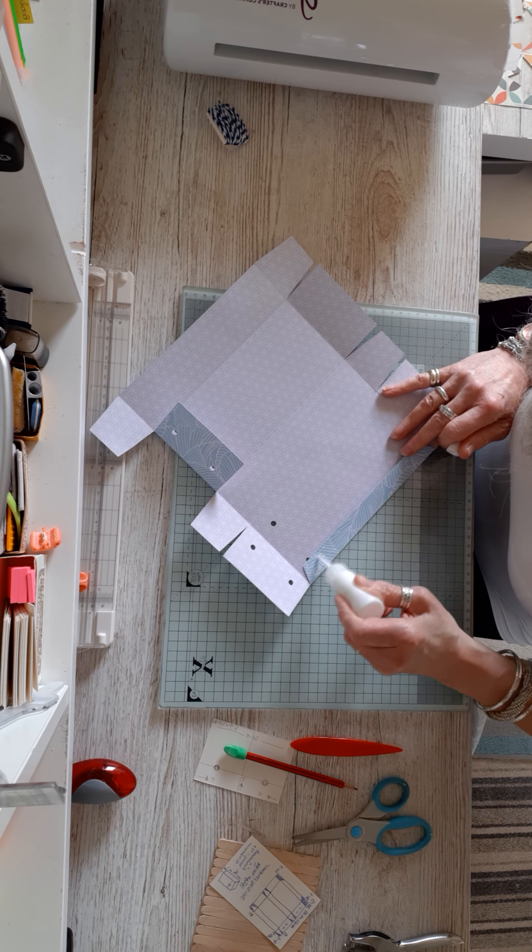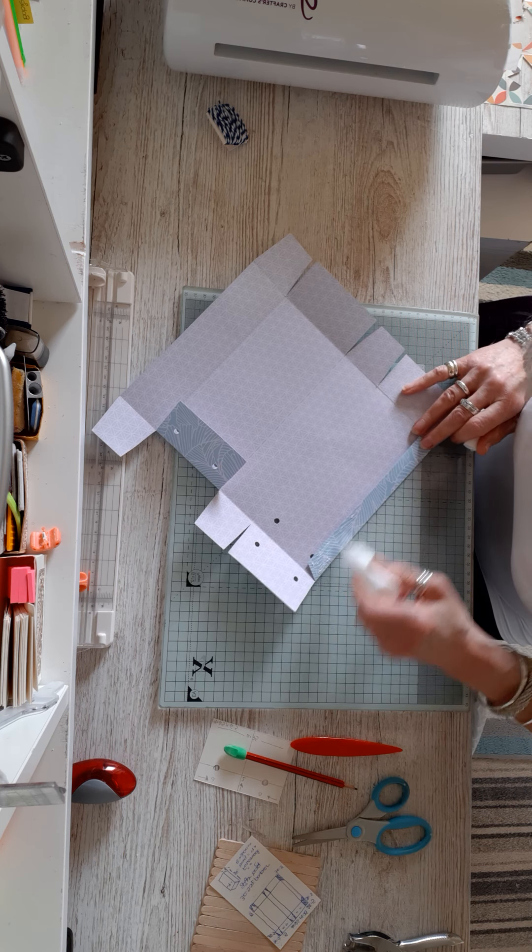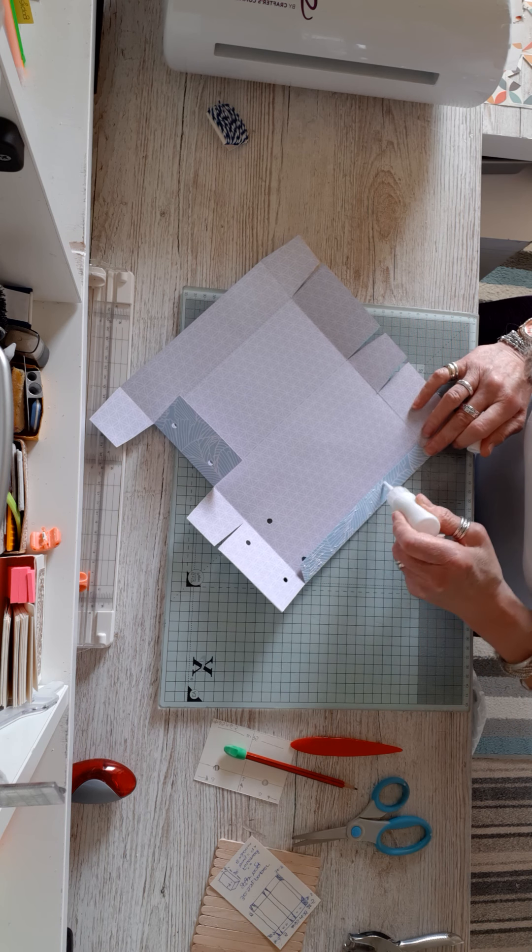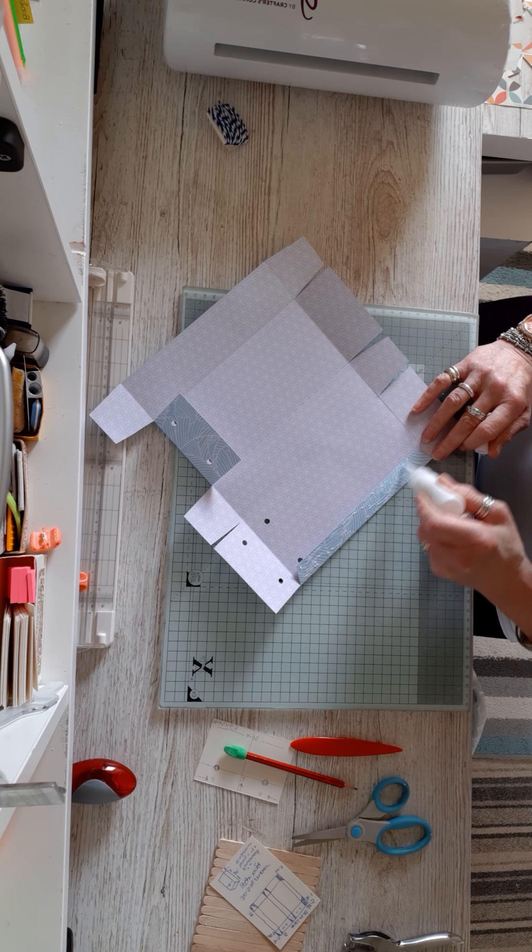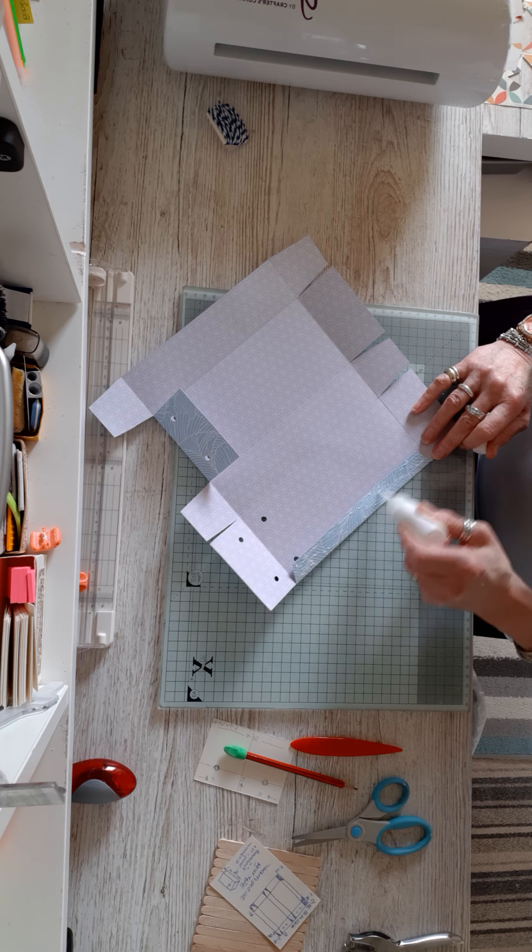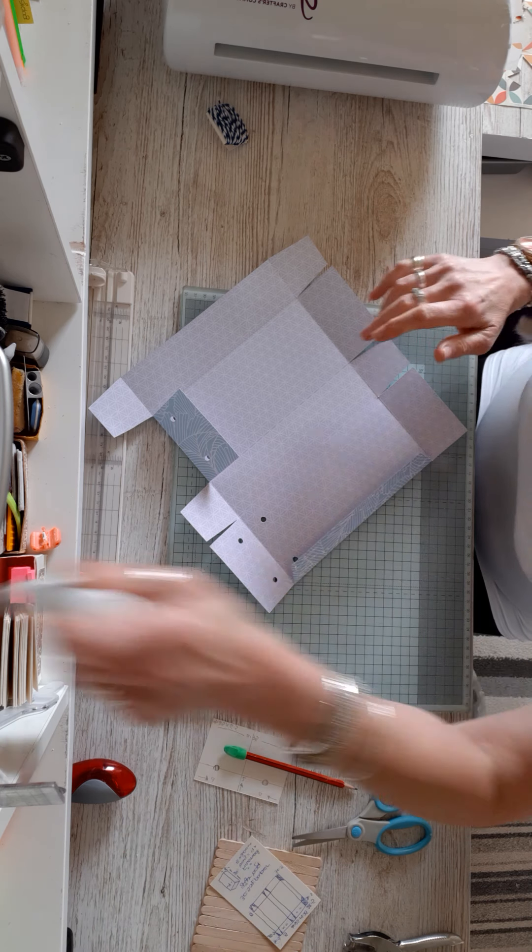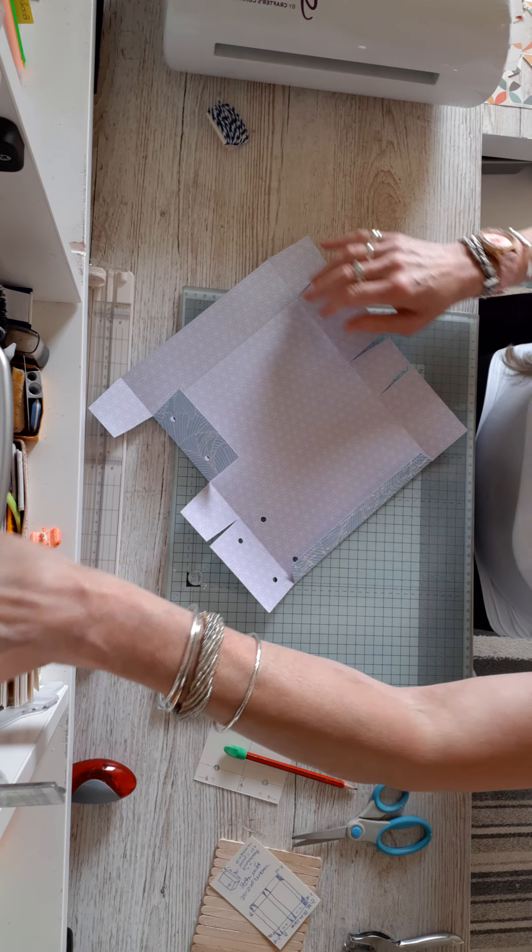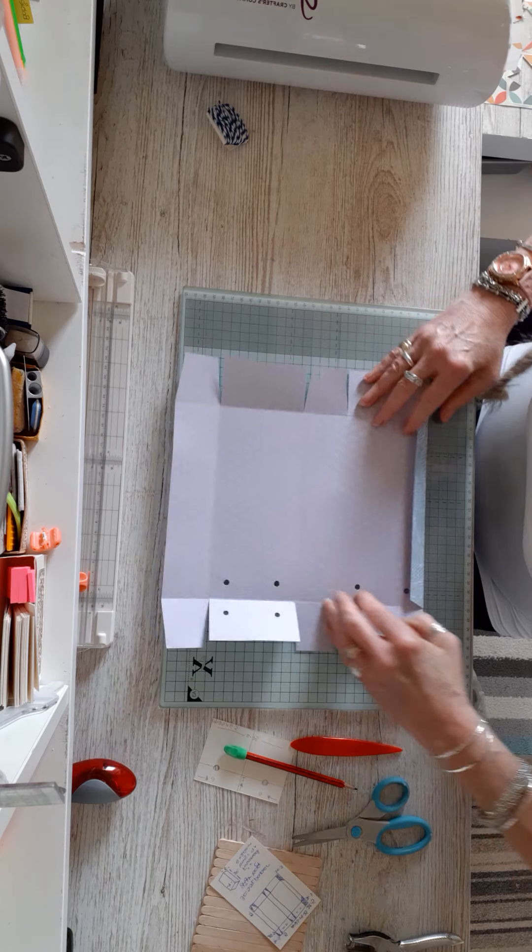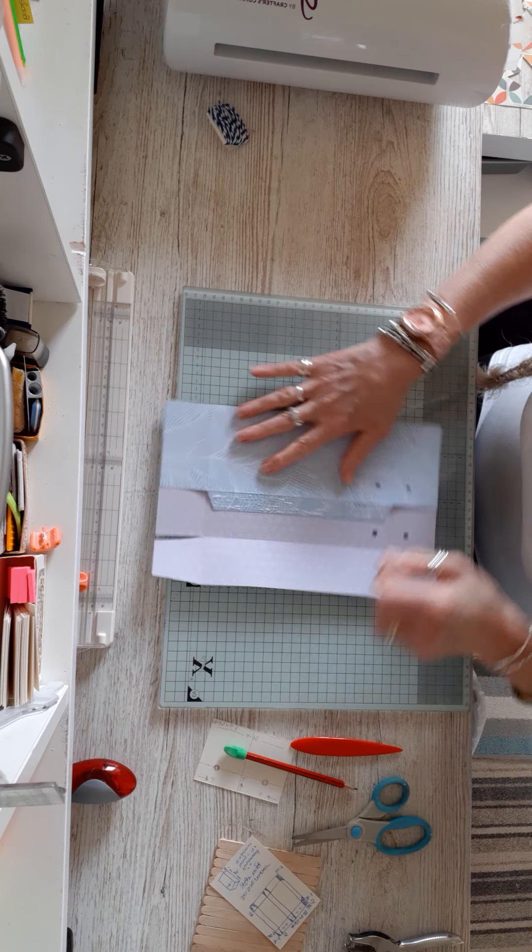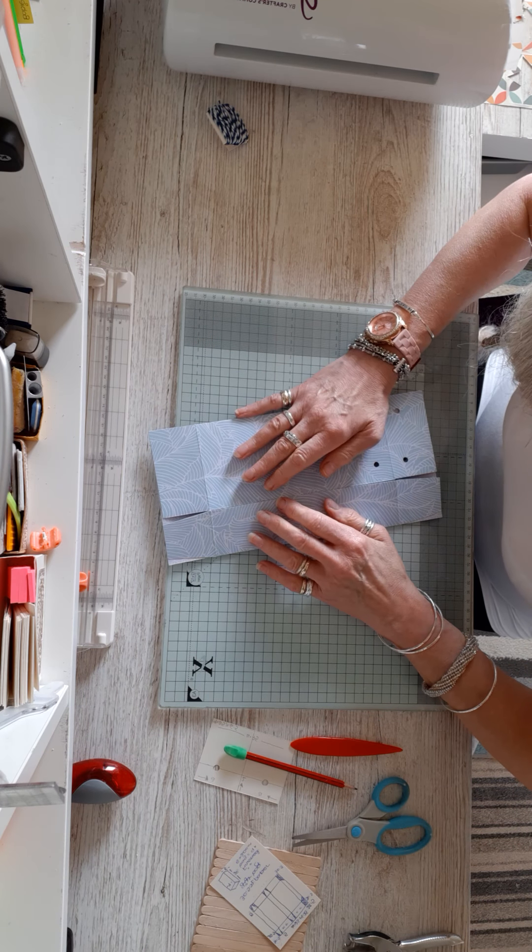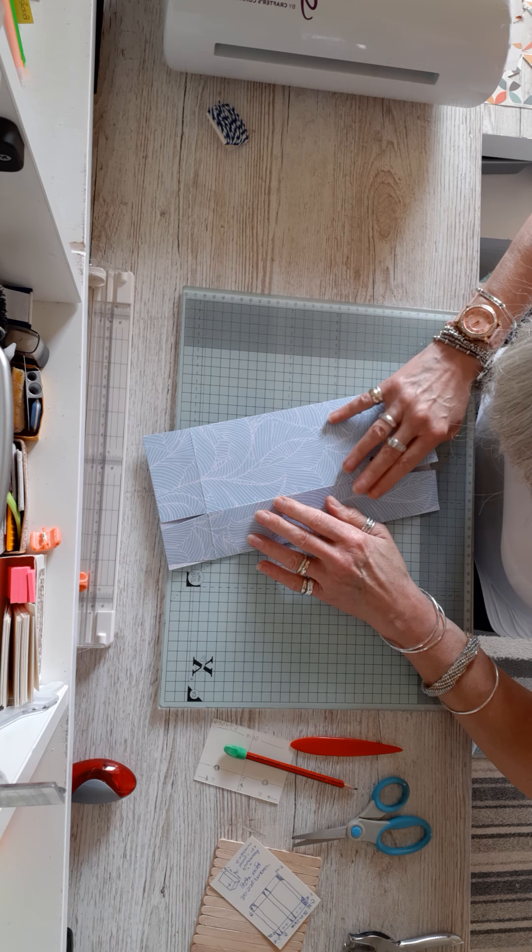You've got loads of gluing room on this side panel here. It's a nice sturdy bag. I mean, this glue panel doesn't need to be this wide, but it just saves you cutting tiny slivers off your big sheet of paper.